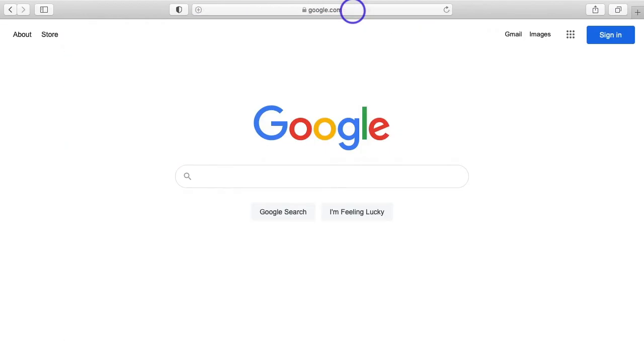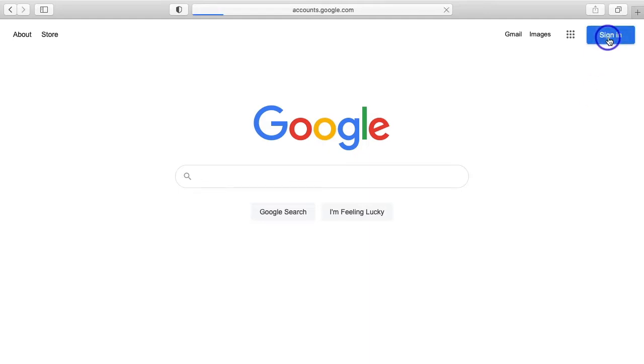So you should see the Google home page just like my screen here, and you want to find the sign in button and click on that.